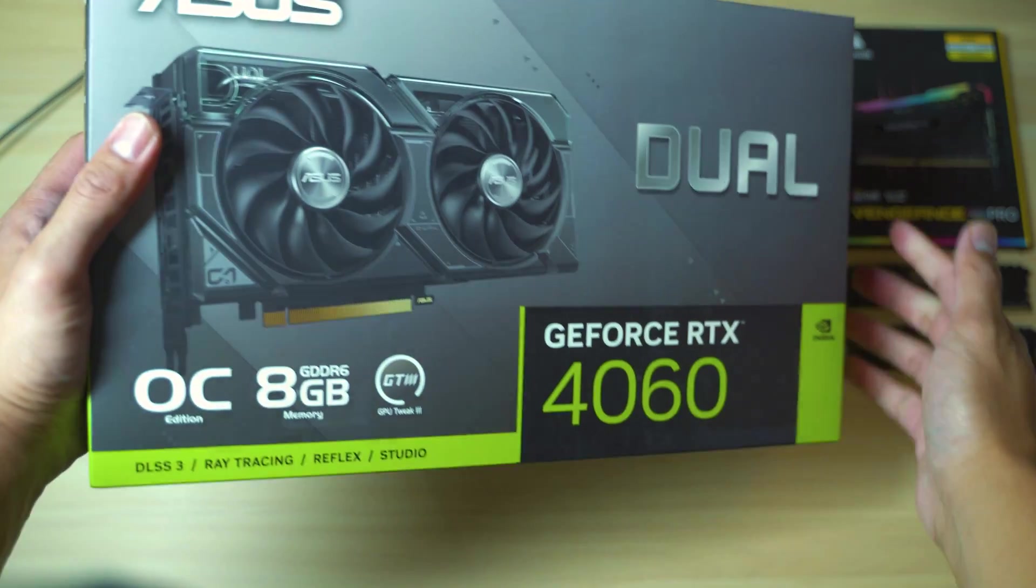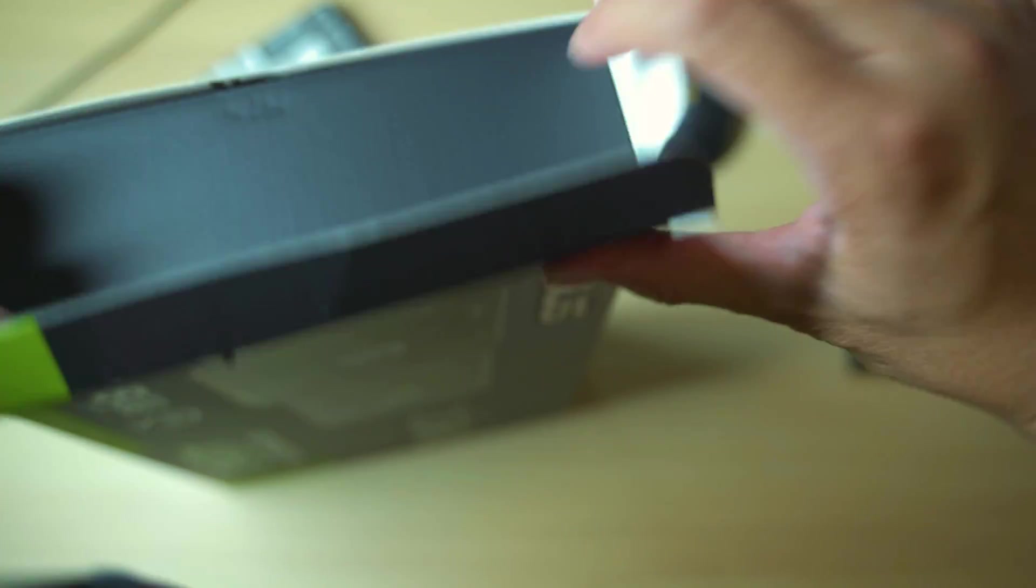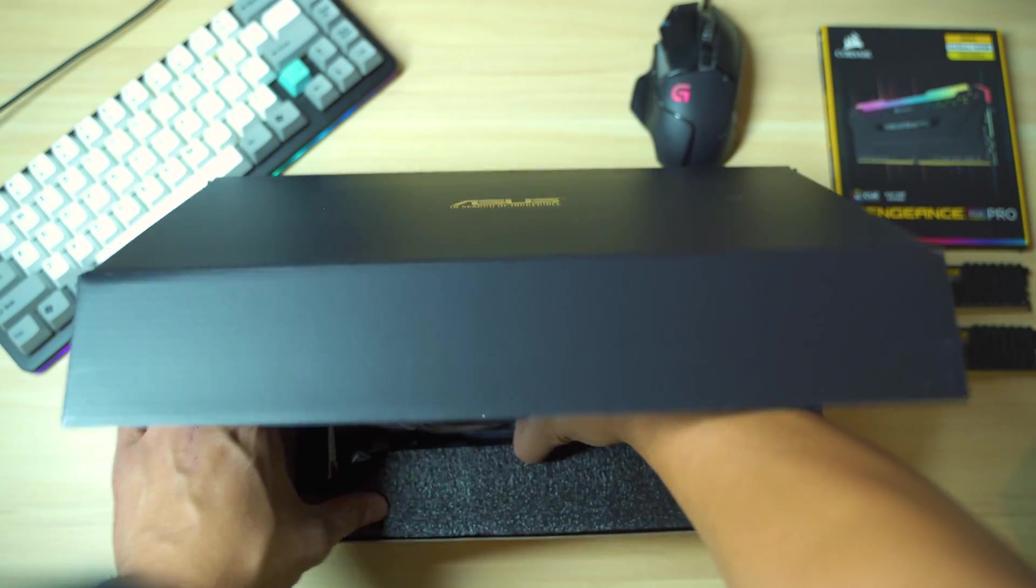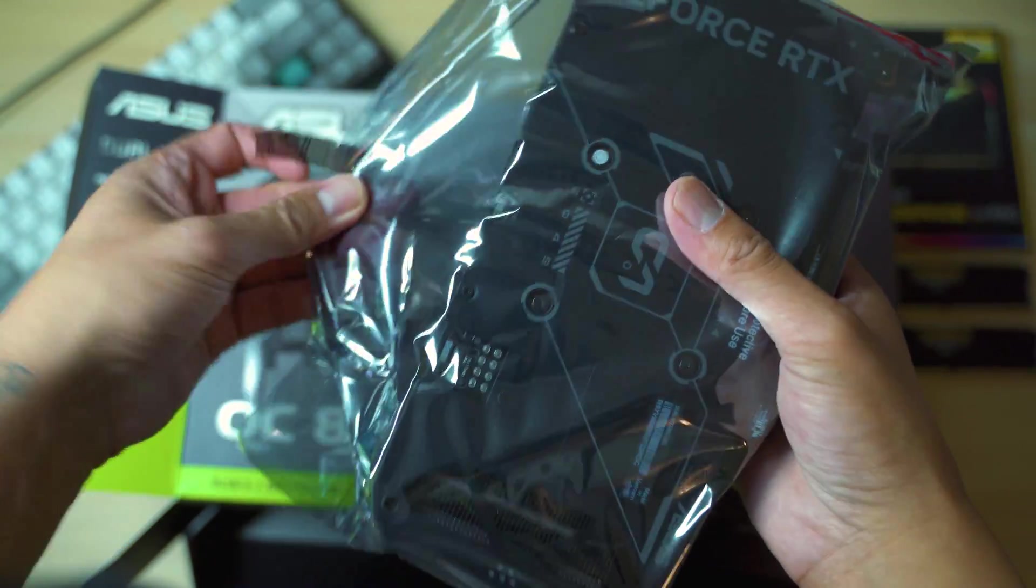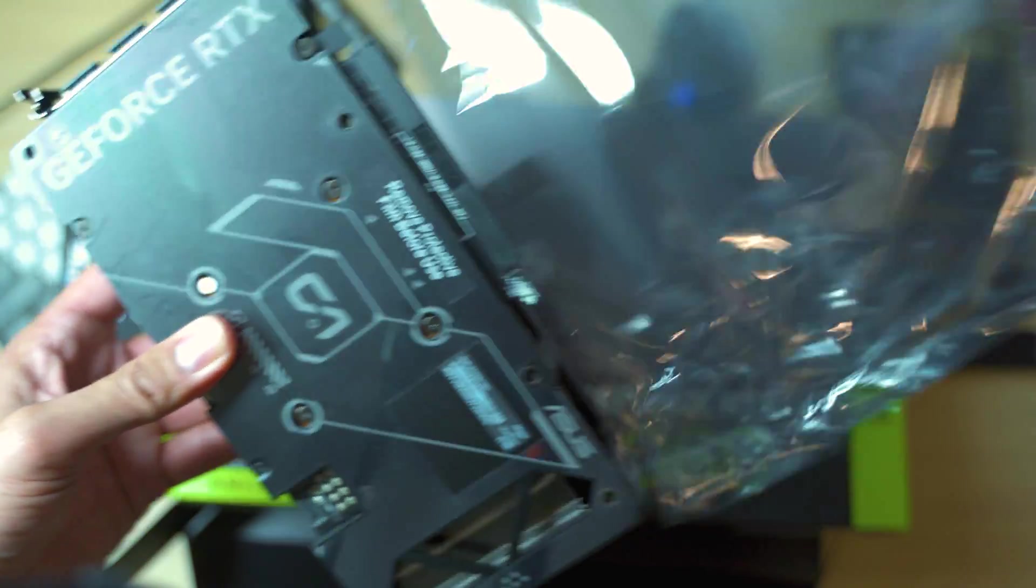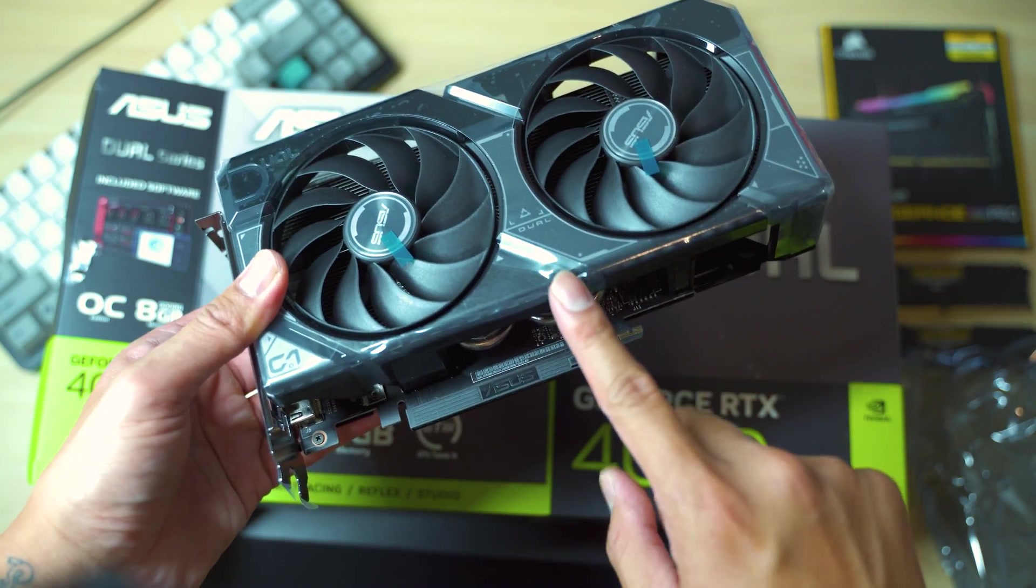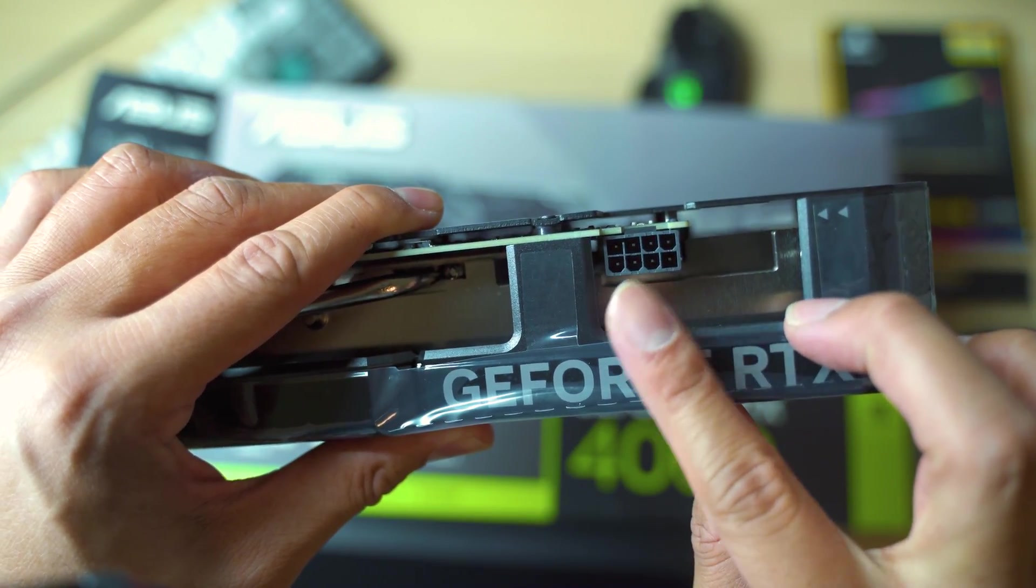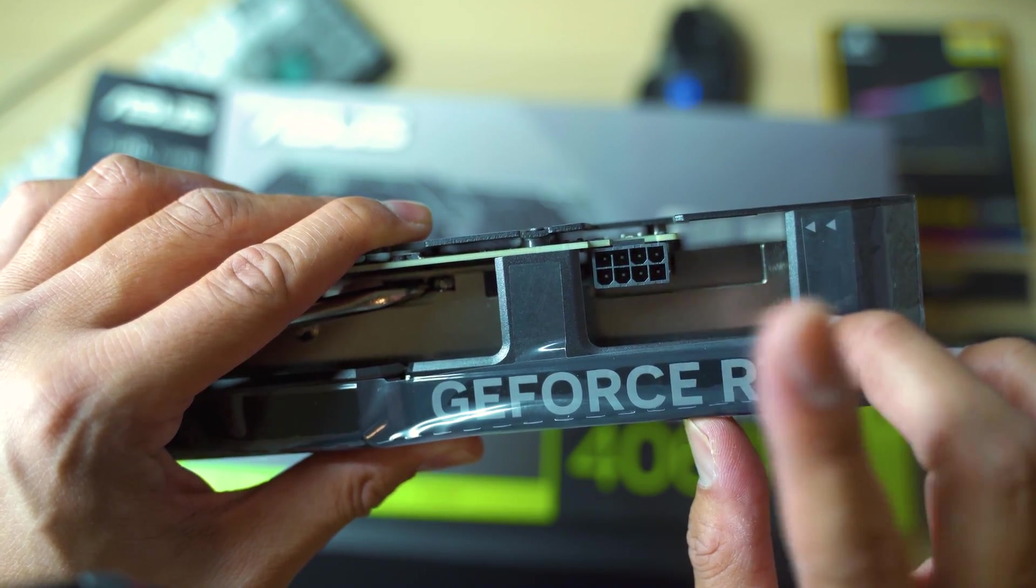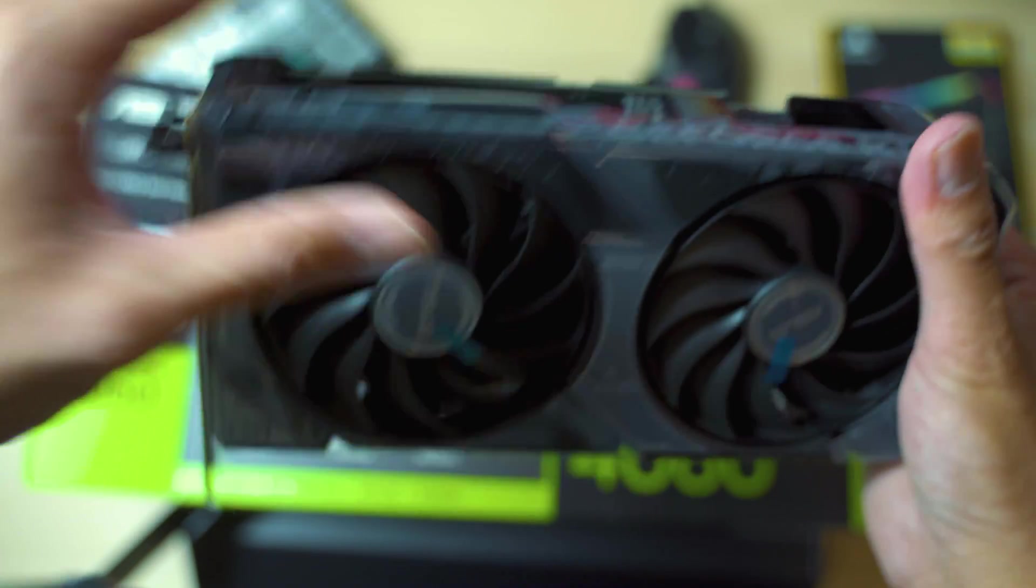So now we're going to unbox the 4060. Here it is in all its glory. So before you install this, remove the plastic. On the very top here, this is very important, this is an 8-pin connection that you need to connect to your power supply unit, also known as the PSU.